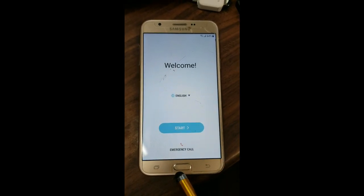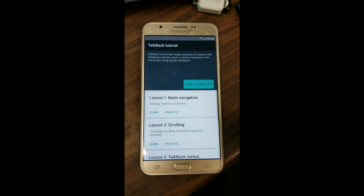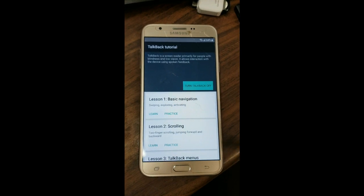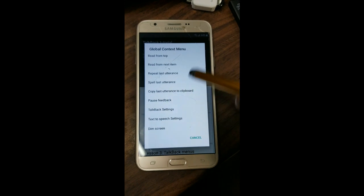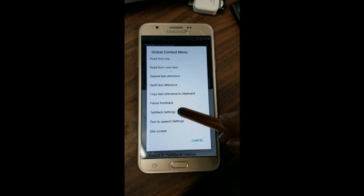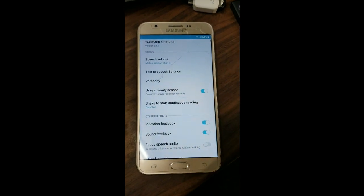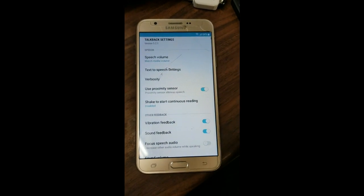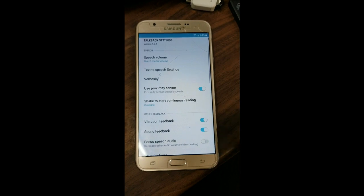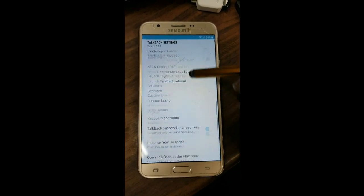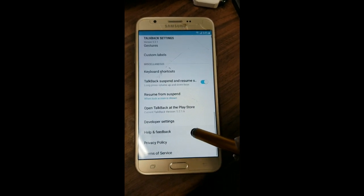First thing we're going to do is tap the home button three times very quickly — one, two, three. This will bring up the TalkBack tutorial. Now we're going to draw an L on the screen. After that, the menu will come up. We're going to hit TalkBack settings twice. Once TalkBack settings opens, we're going to suspend TalkBack by tapping the home button three times again — one, two, three. Now it's suspended.